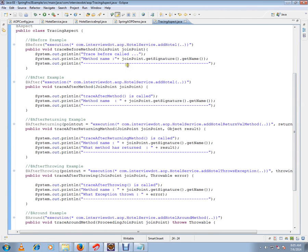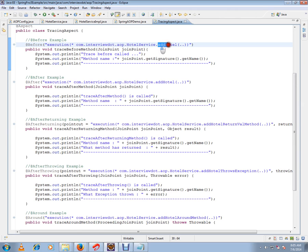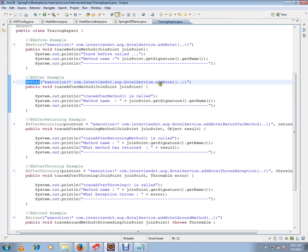Before advice means before the target method is called, the advice will be invoked. The target method here is the hotel method in this case.